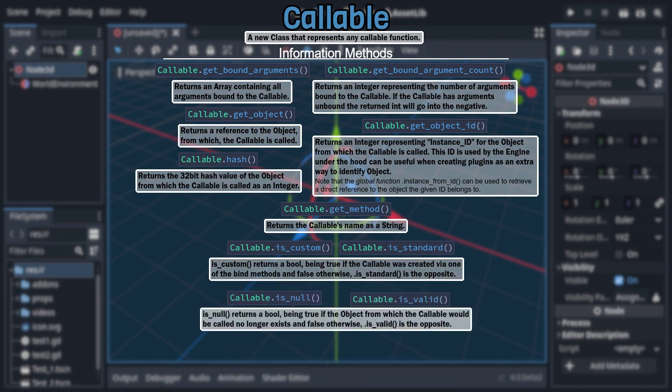And after that is another duo of opposites, isNull and isValid. If the callable is a method and the object that contained it no longer exists, isNull will return true, isValid will return false, and vice versa.